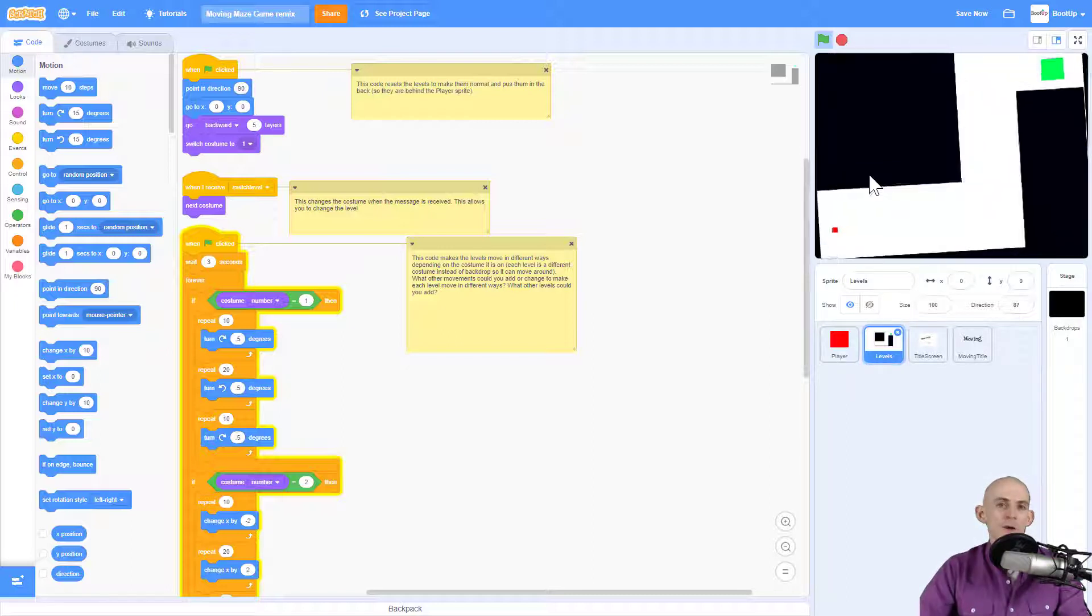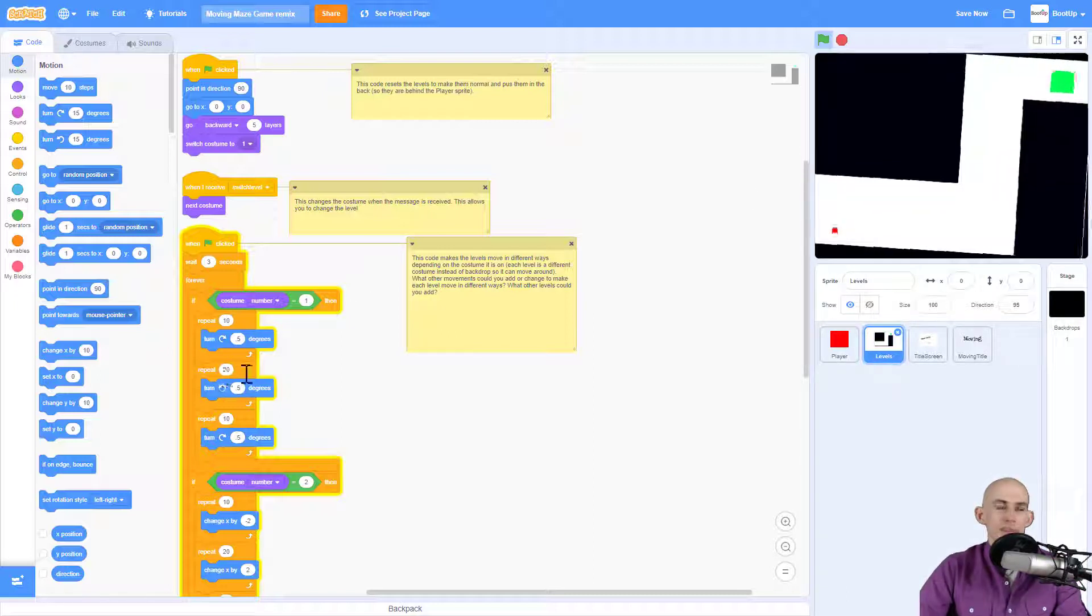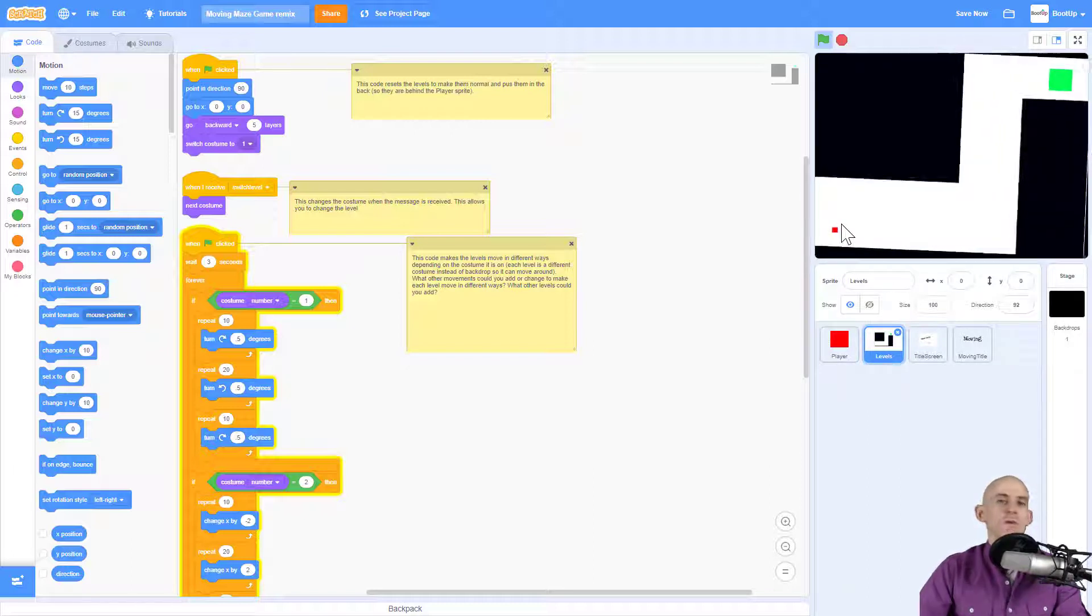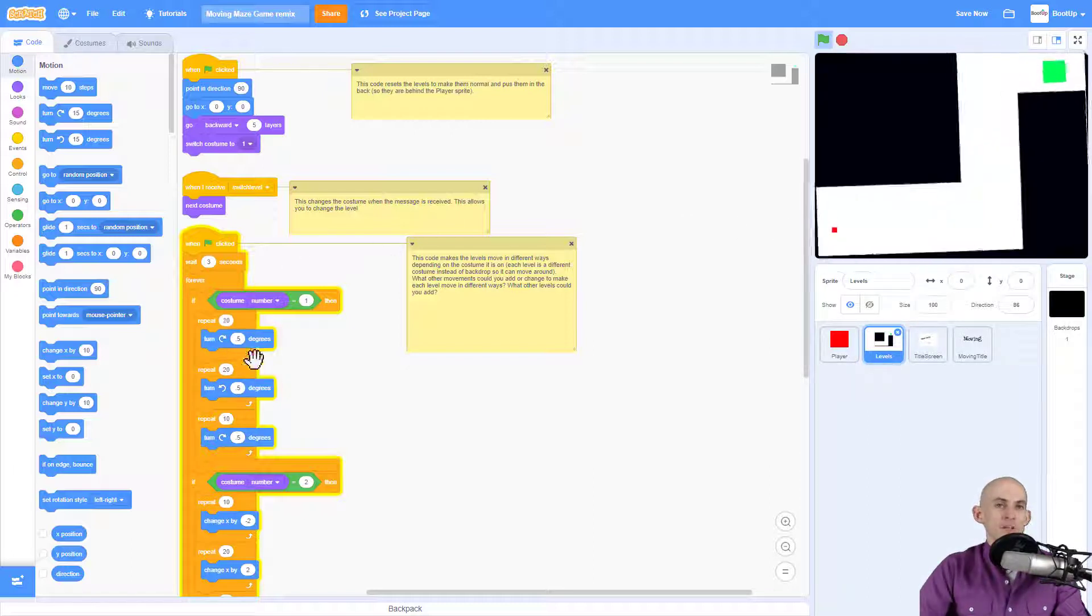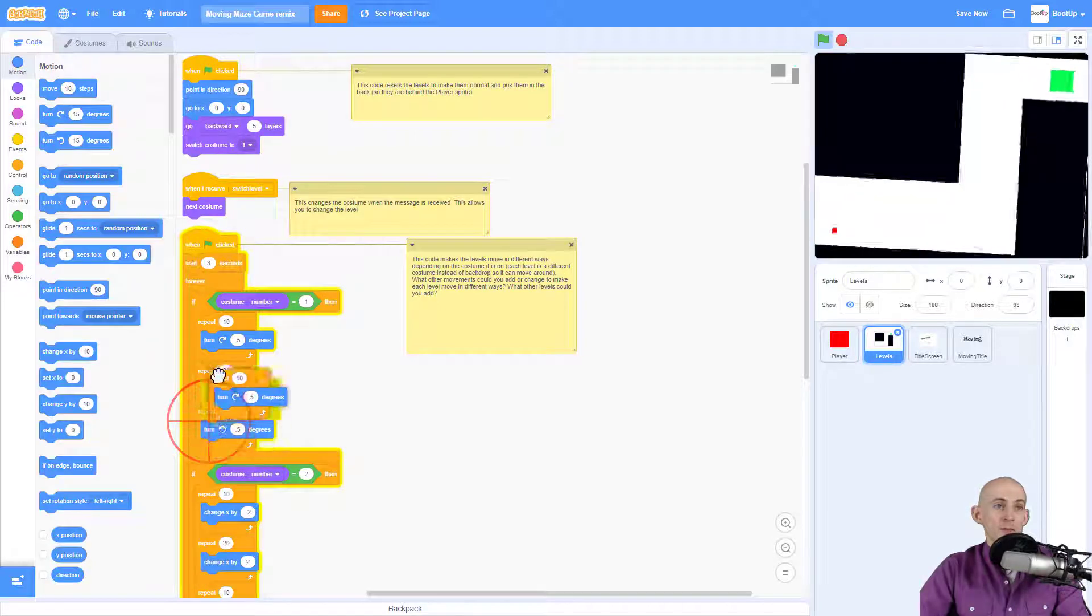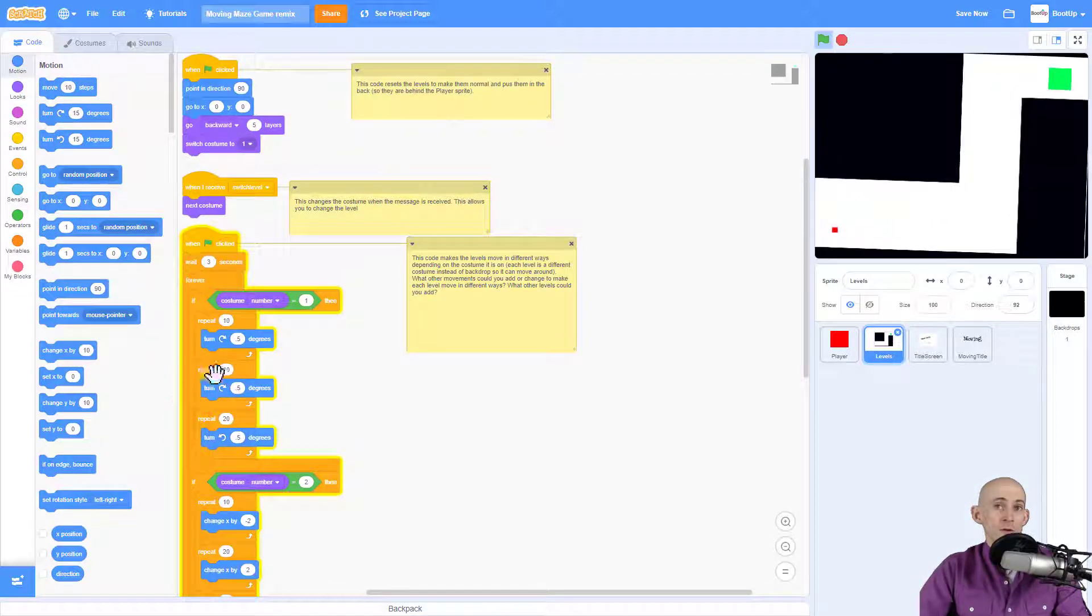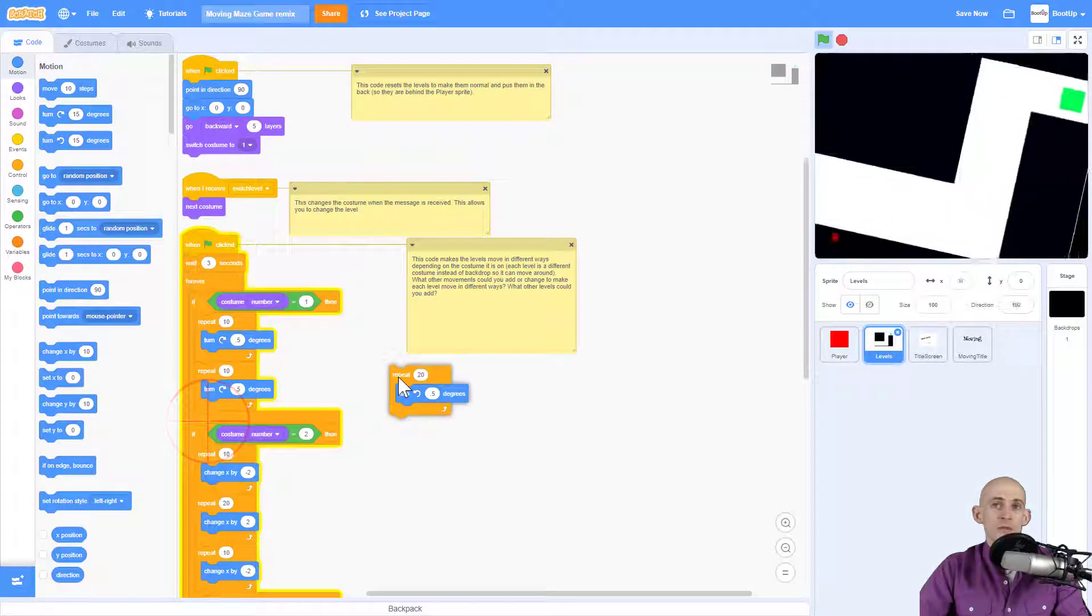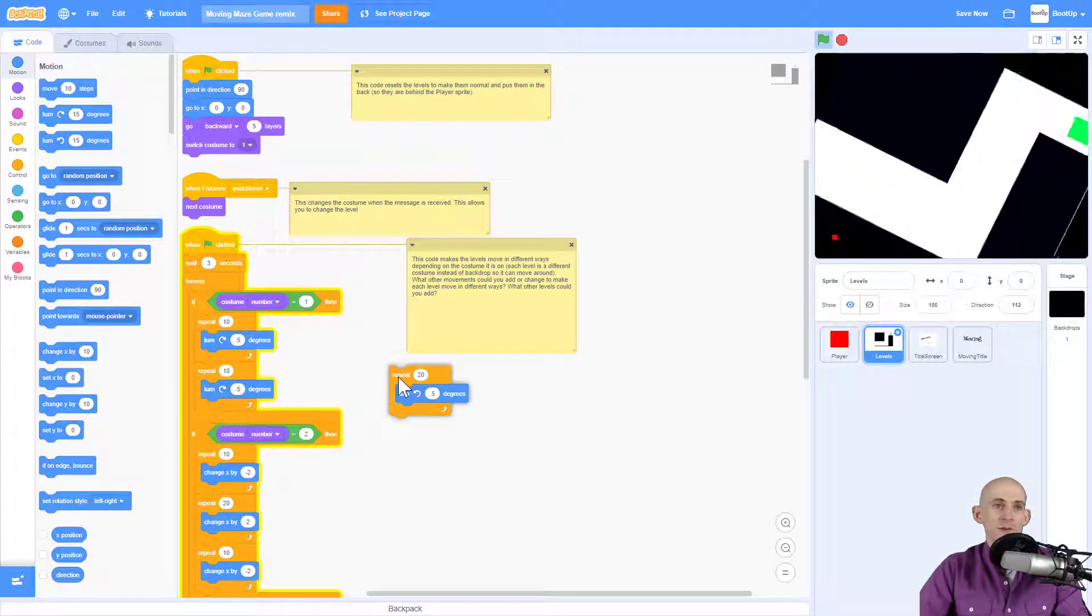Notice how when I was remixing this project, I was making a change and then testing it out in the actual project. When you're remixing something, experiment by changing the numbers, maybe experiment by putting things in different order and see what happens doing that. Or maybe even get rid of stuff and see what happens.